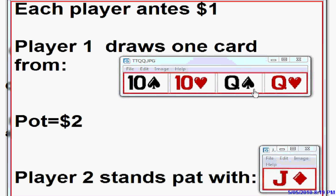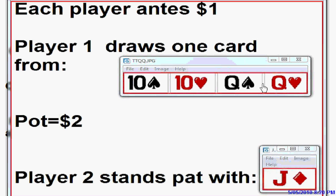In 100 draws, we know we're going to draw the queens 50 times and be making our value bet. We also know we'll be drawing the tens 50 times. We want our value bets to be twice as frequent as our bluffs, so we're going to bluff half the time we get tens. We'll choose a bluff card — the ten of hearts. So if we're dealt one of the queens or the ten of hearts, we'll make our two dollar bet. If we get the ten of spades, we fold. This maximizes our profit and there's absolutely nothing player two can do about it, no matter how he plays.